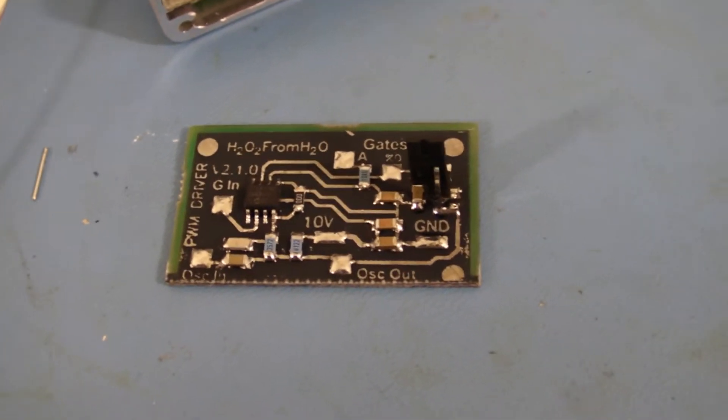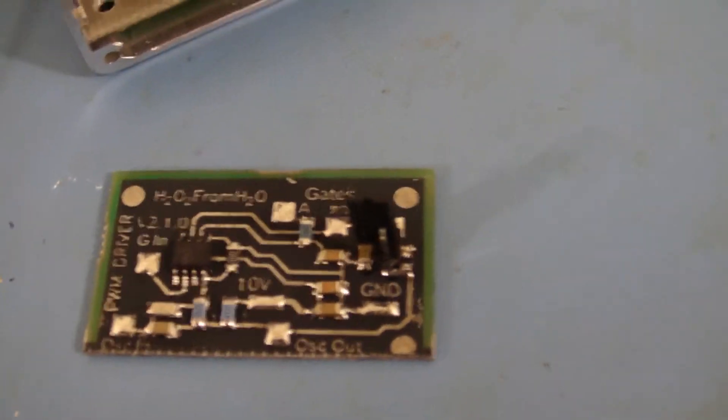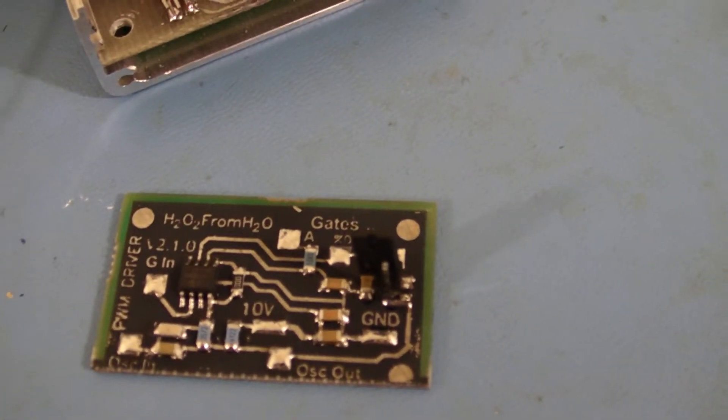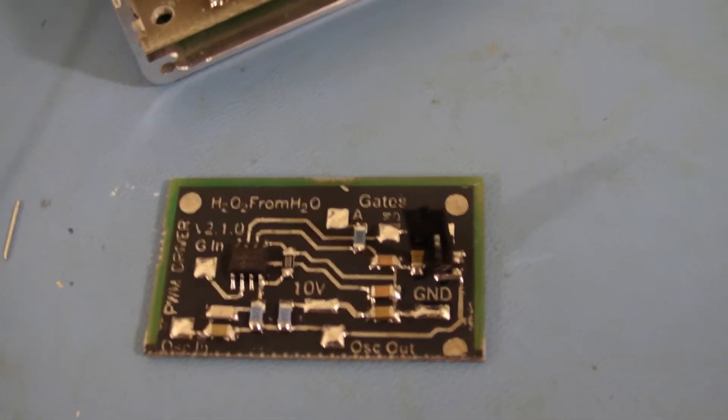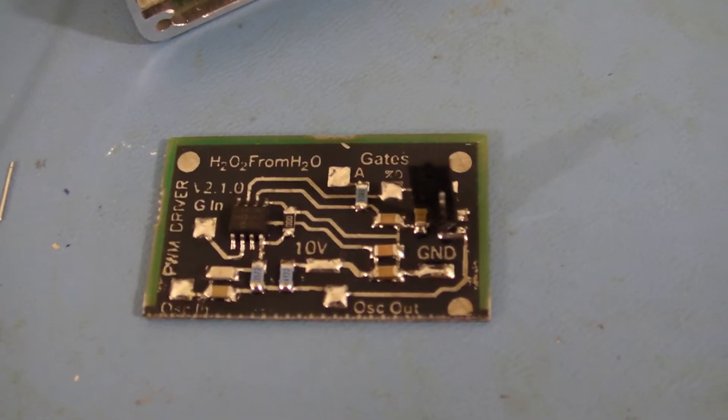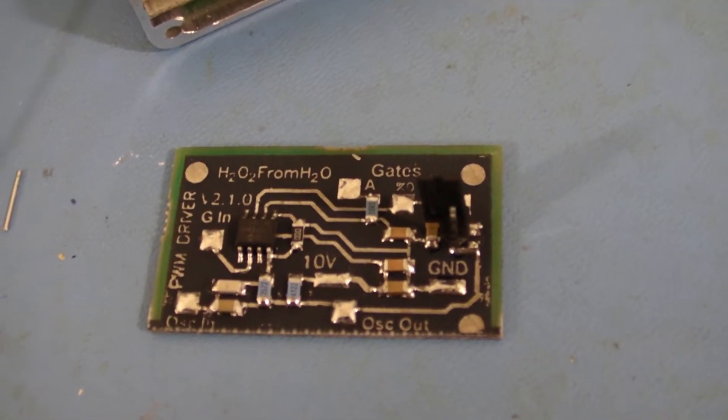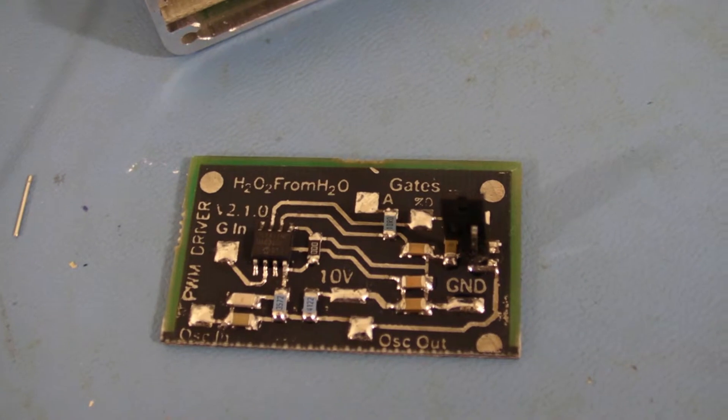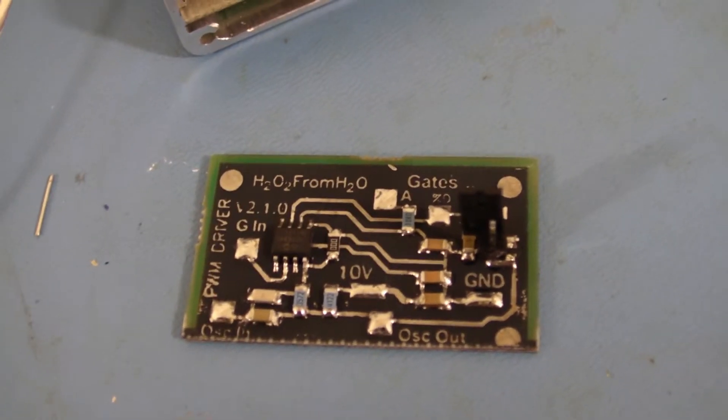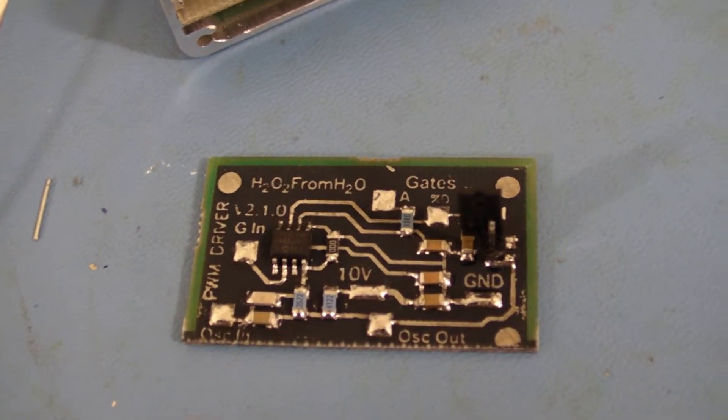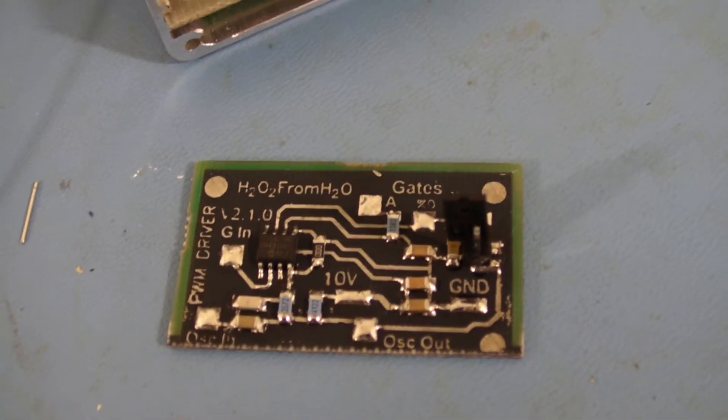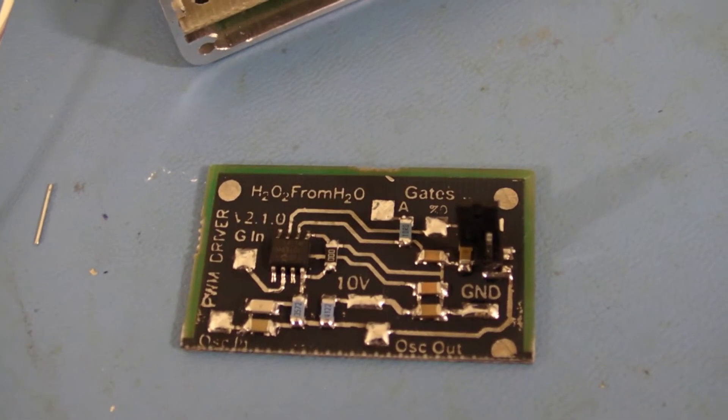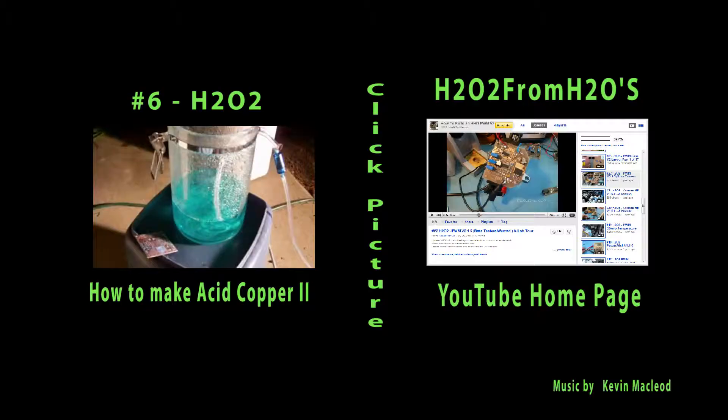So that's it now, we're currently in the alpha stage, we'll get prototype build up, function tested on Zero's original circuit, and then from there we enter beta testing. So this is H2O2 from H2O, signing out.